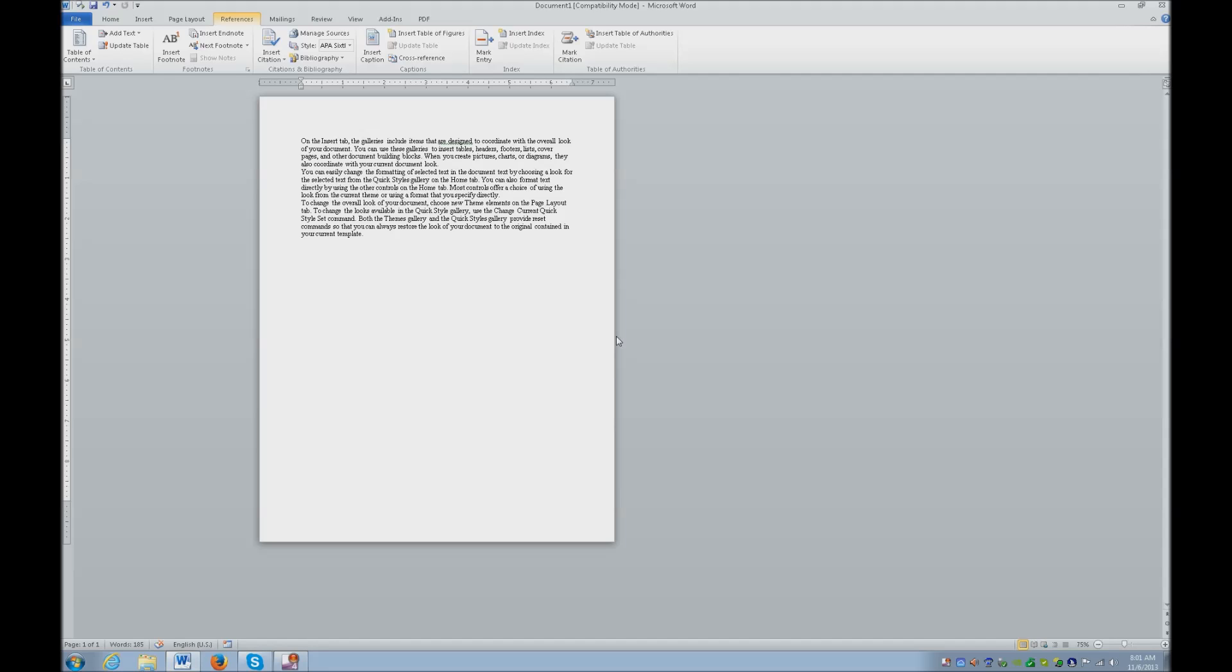Now if you cannot remember the hot keys, all you have to do is go into your ribbon, tab through it, then listen to your talking software, and it will tell you your hot key command to get there, especially if you use a lot. Learn the hot keys.